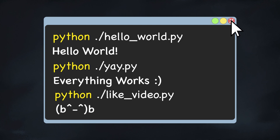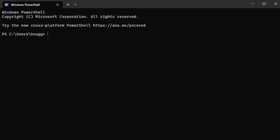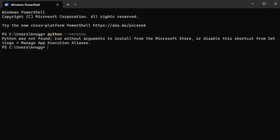To get started, let's open up a terminal and run python --version. As you can see, Python was not found, and they also give us the option to install it from the Windows Store directly from the command line.